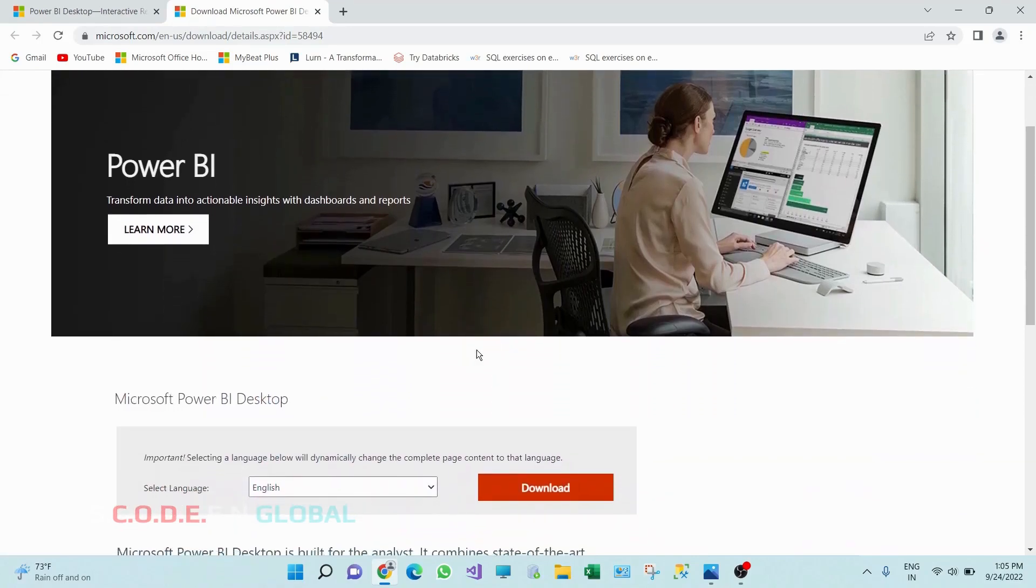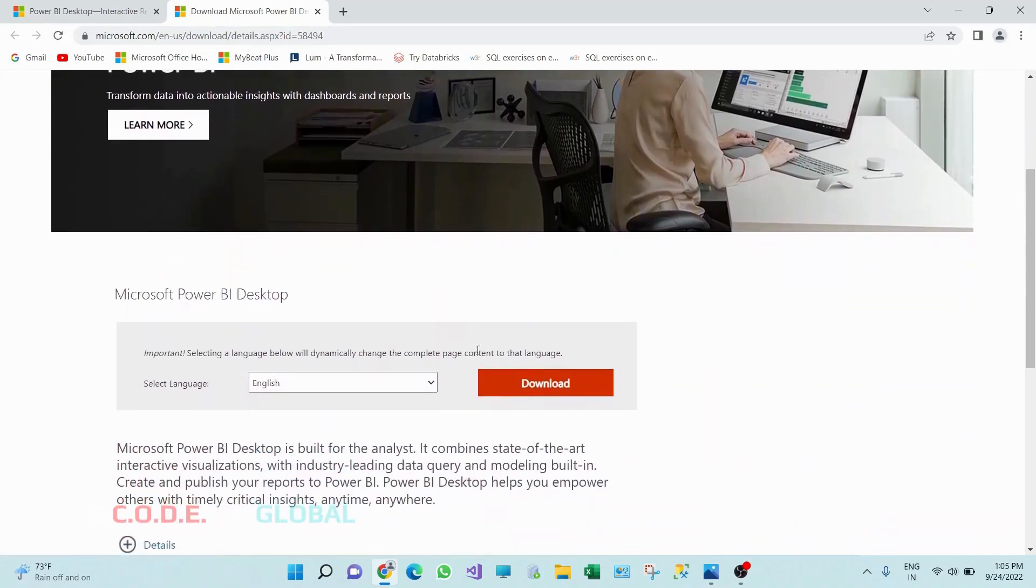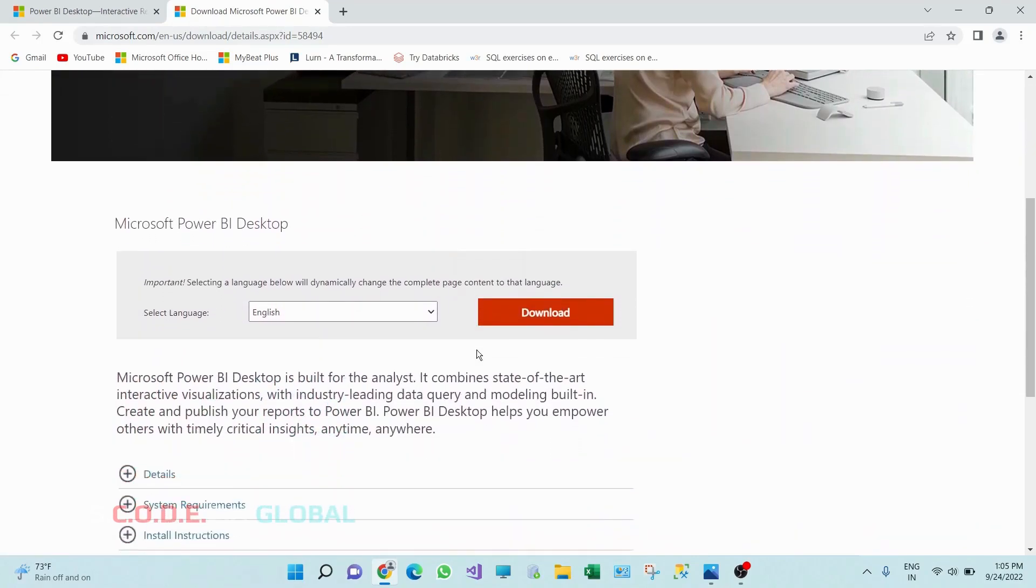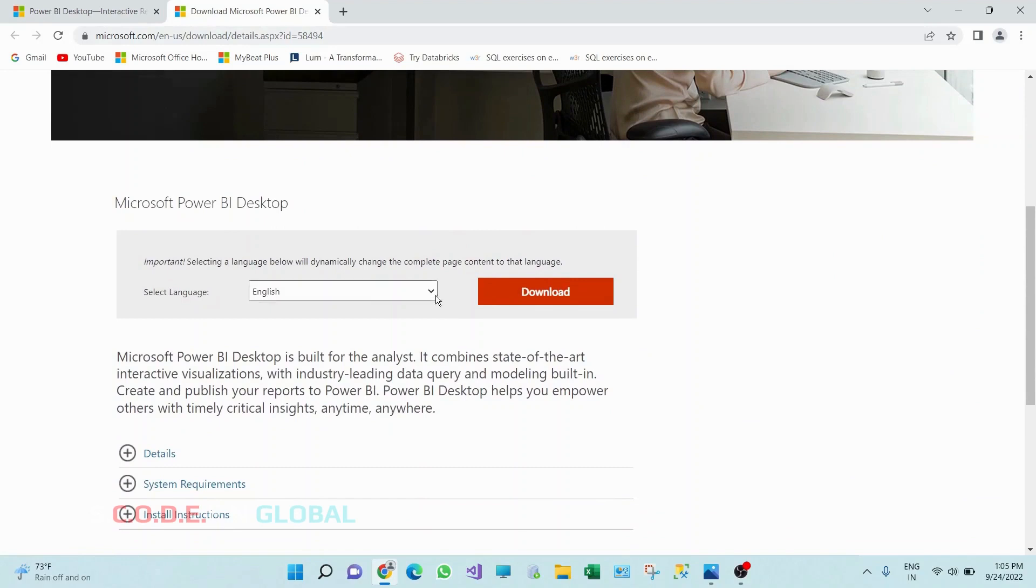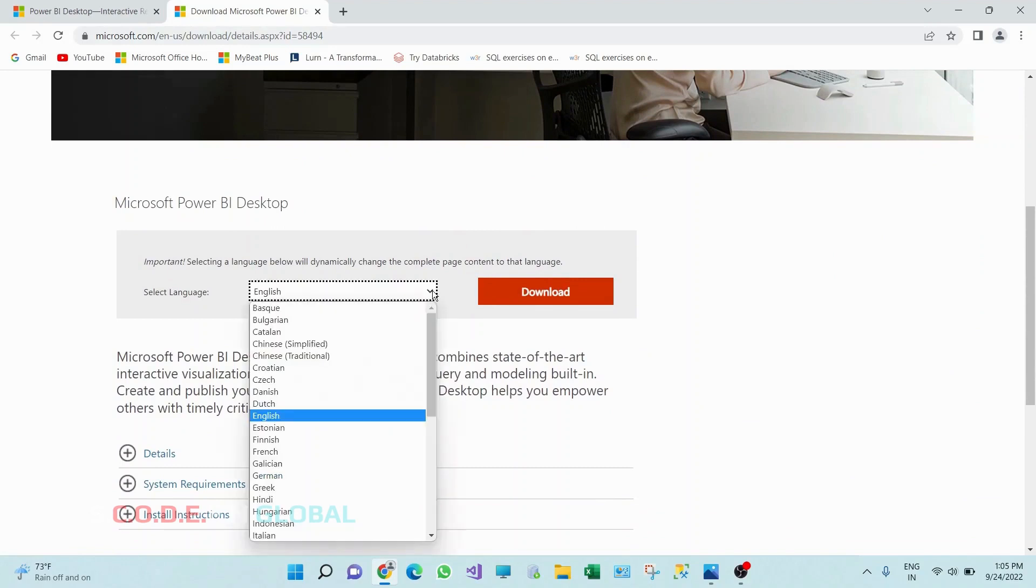Scroll down. Here we have options to select the languages. As of now I am keeping English as default.